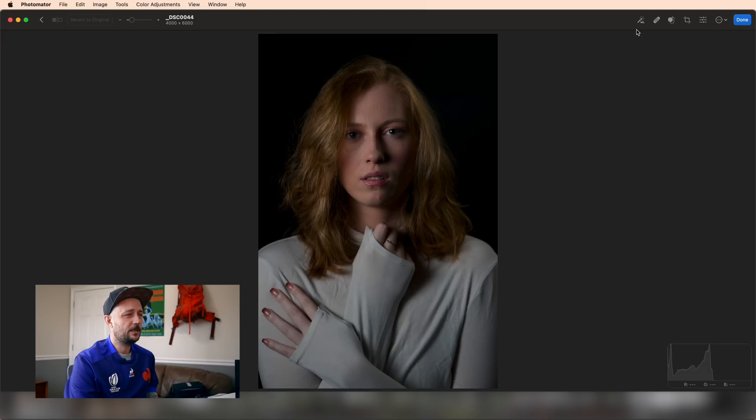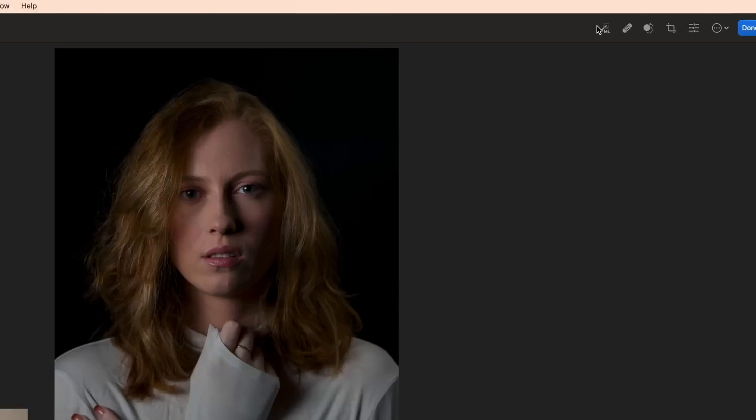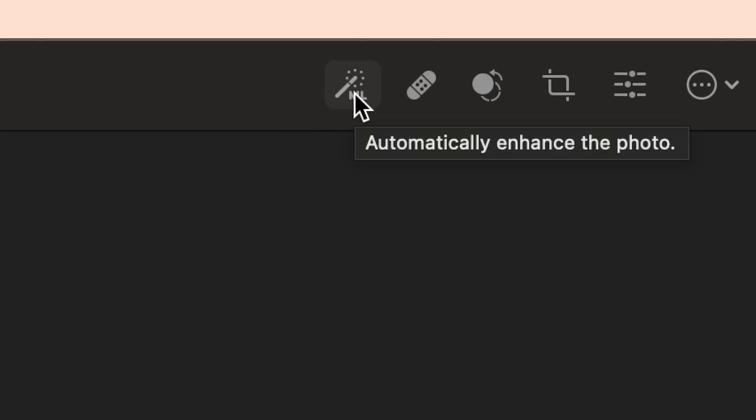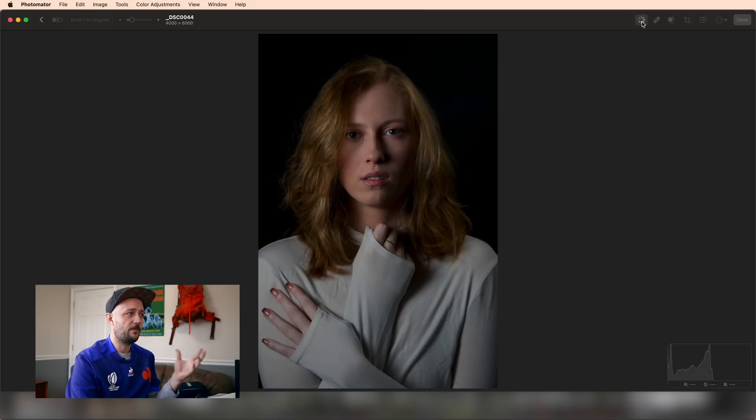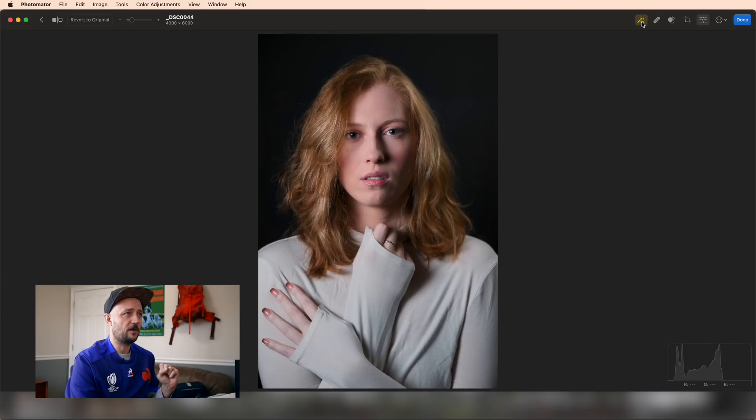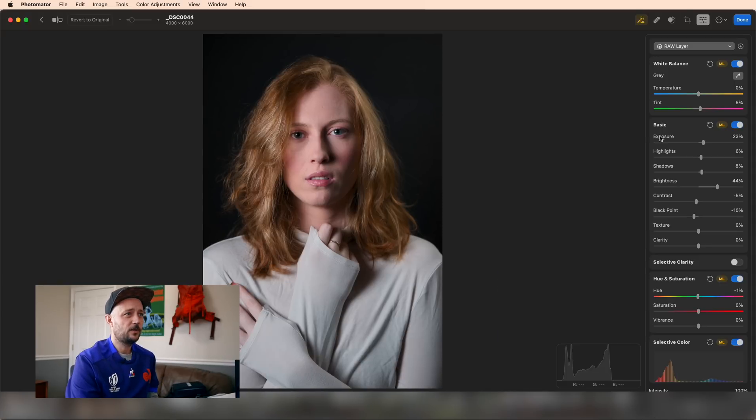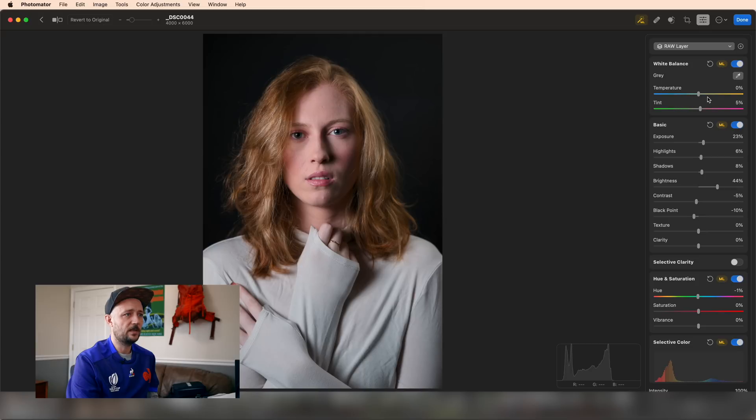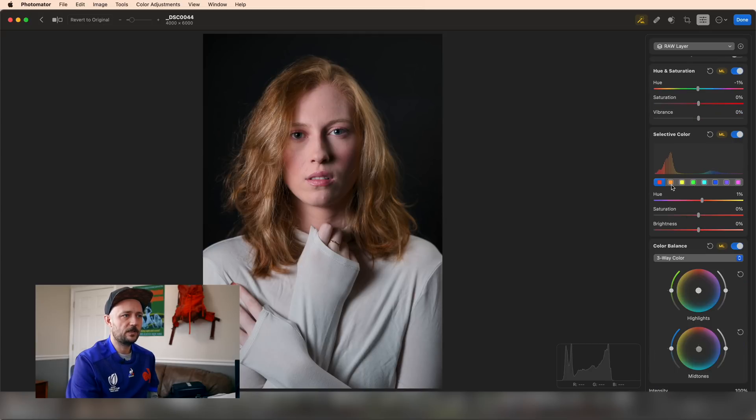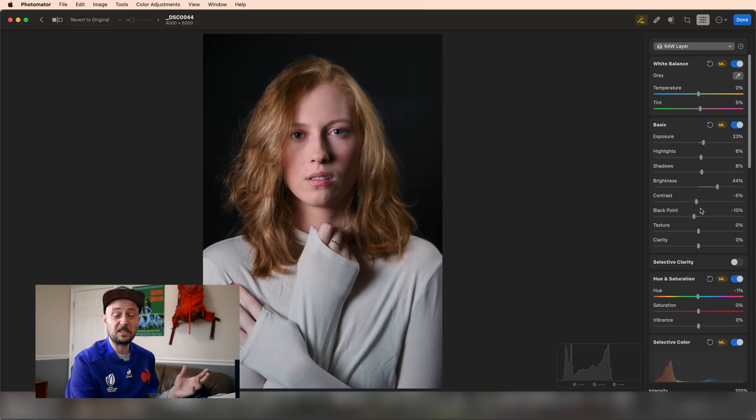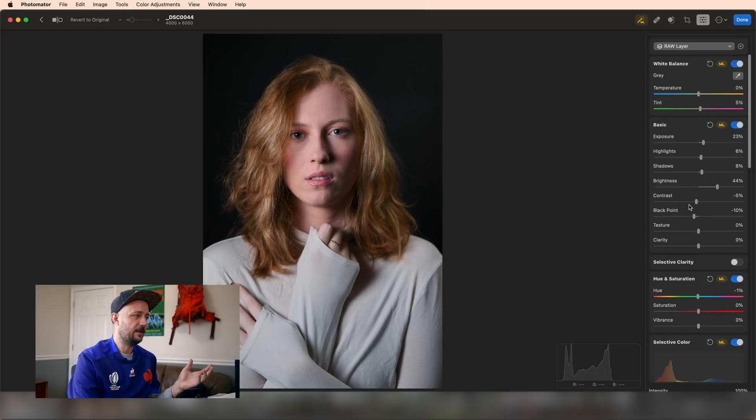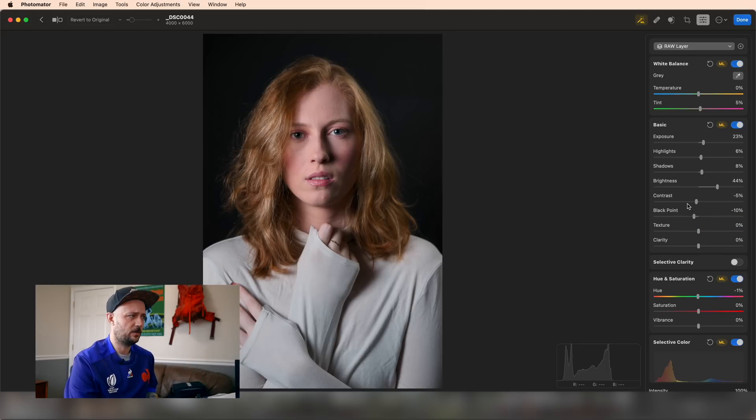The first is ML Enhance, which uses machine learning to automatically figure out the best edit for the photo. If I take a look at the edits it's made, you can see adjustments in the tint, brightness, black point, and even a few selective edits that have been applied. It's a good starting place for editing a photo if you're not sure exactly where to start.